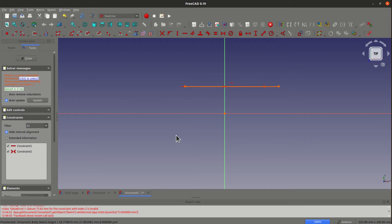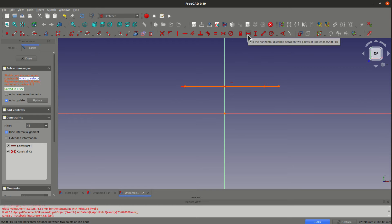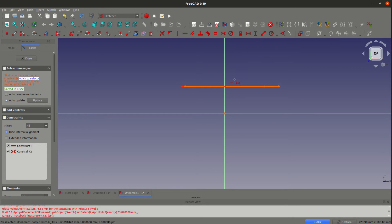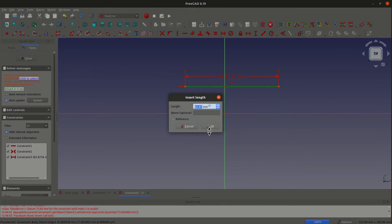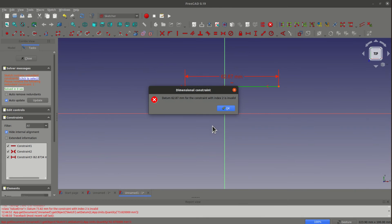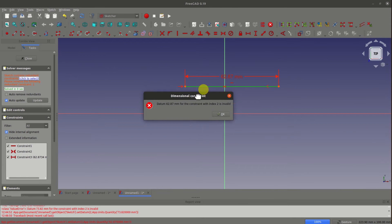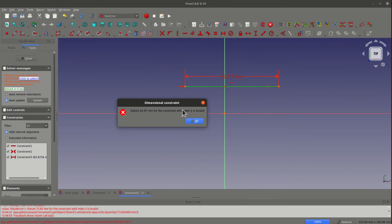Let's ignore it and go ahead. I will add the horizontal distance constraint on this line. When I click okay, here is the error happened.